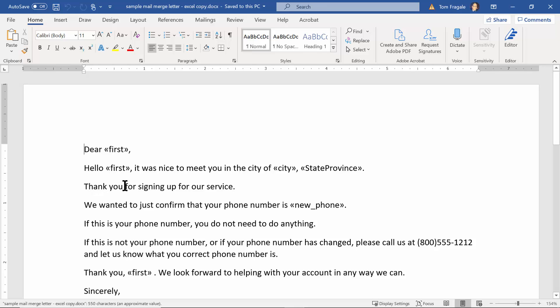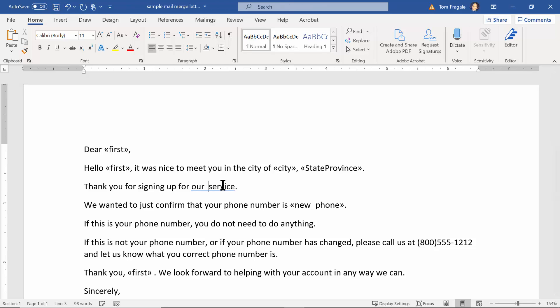Okay, so here it says thank you for signing up for our service. So maybe we have different products and we want to send a mail merge for each different product, but we want it to prompt us each time. So in this case I'm going to go ahead and click right before the word service and then type in a space.